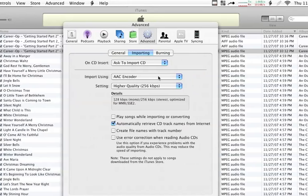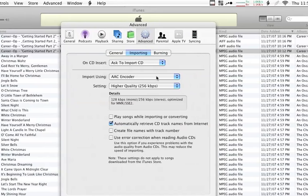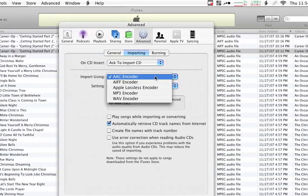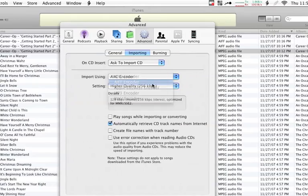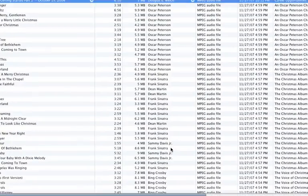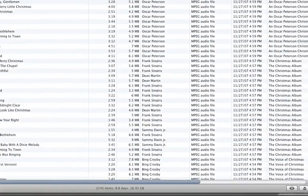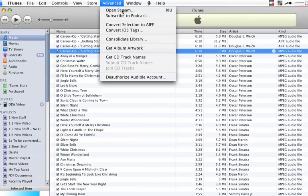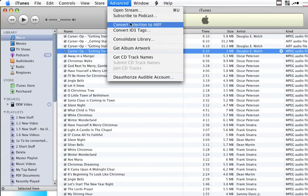So say, for example, I wanted to convert this to an AIFF file. I would select where it says AAC encoder, and I'd select AIFF. I'd click OK, and now if I go back to that Advanced menu, it says Convert Selection to AIFF.